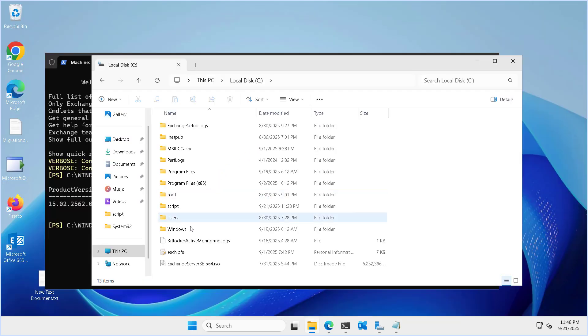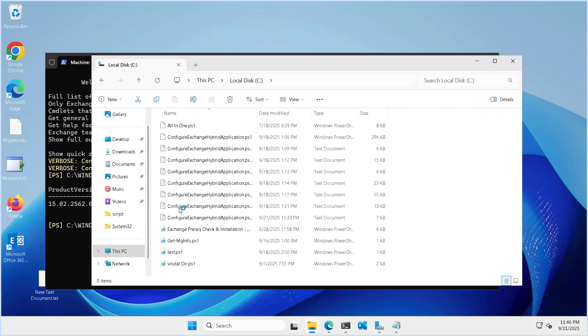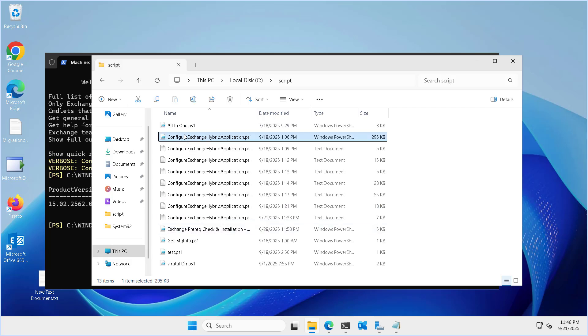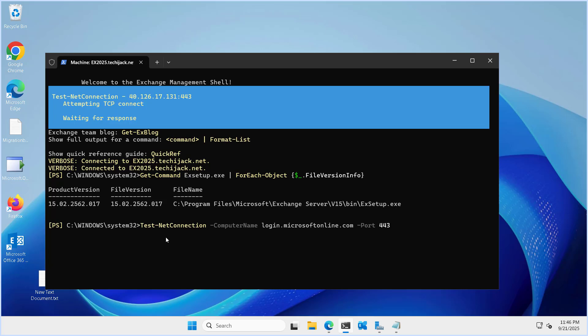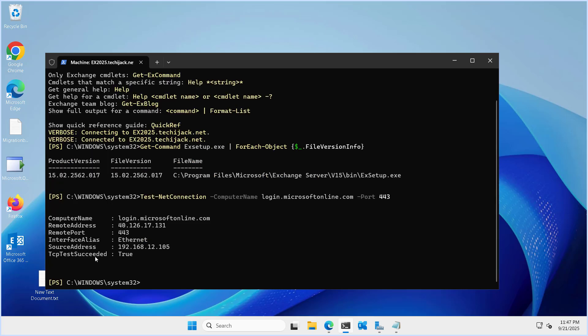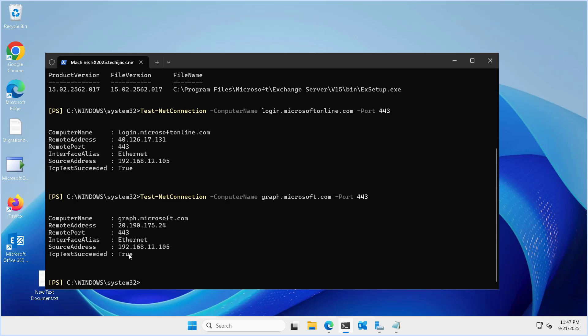I have already downloaded that script and kept it inside the script folder inside my C drive. Let me close this and check the port connectivity. We can run a command to check whether exchange can connect on port 443 or not. You can see the TCP test succeeded — true — and checking graph.microsoft.com is also true. So our prerequisites are properly in place.